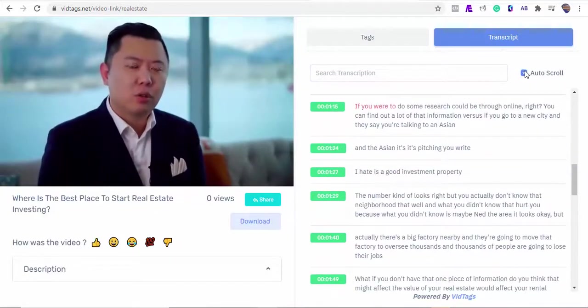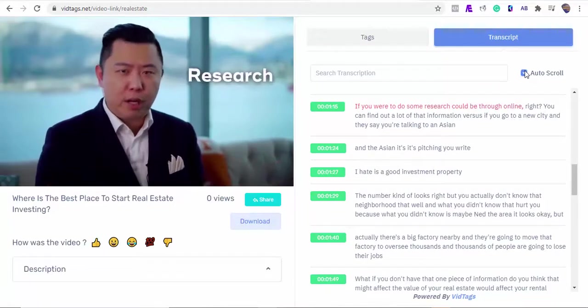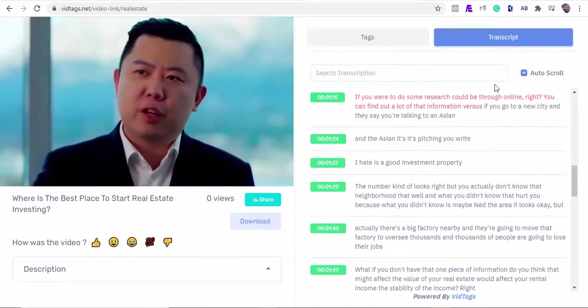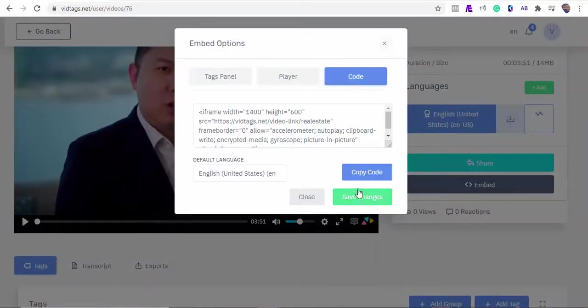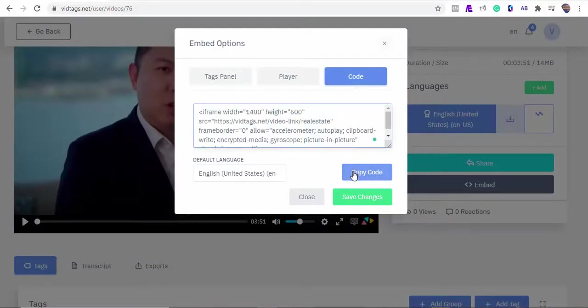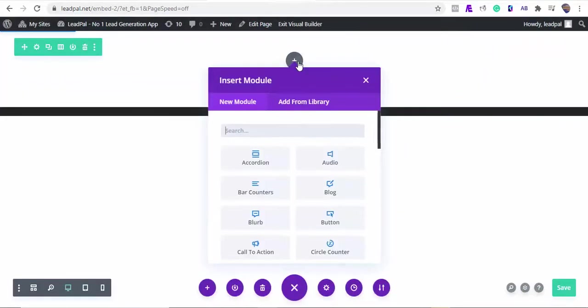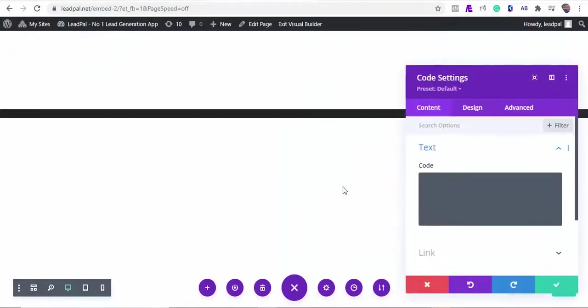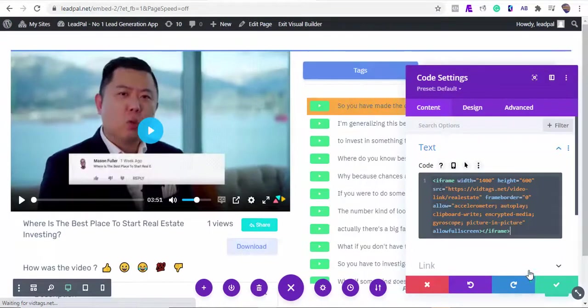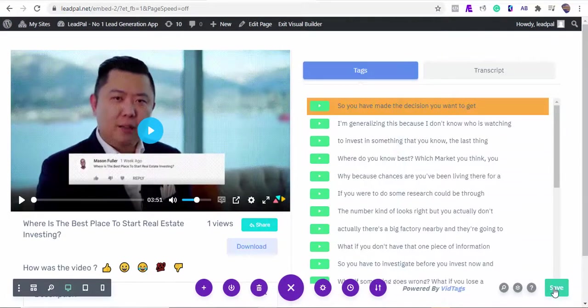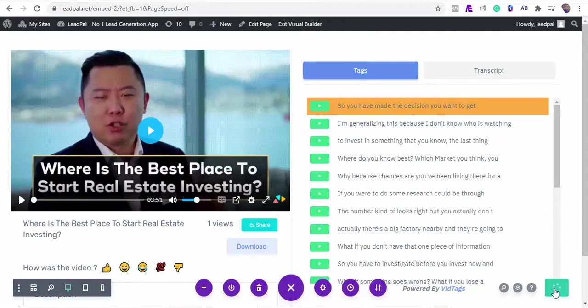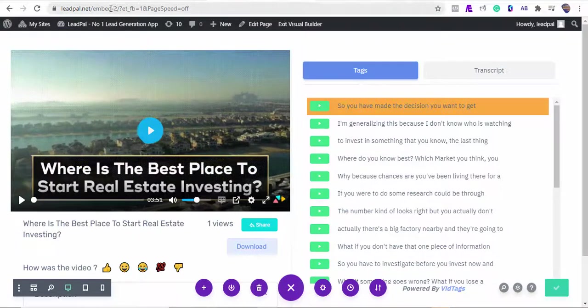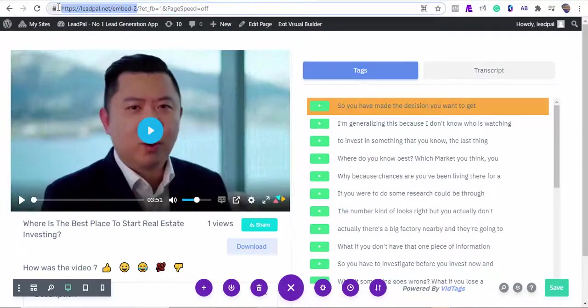Okay, let's embed this video quickly on our website. I'll copy our VidTags embed code. As I mentioned before, VidTags will work out of the box for your websites too. Now let's see how it looks on our website by copying the website link.